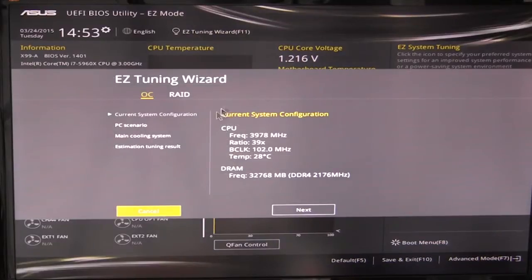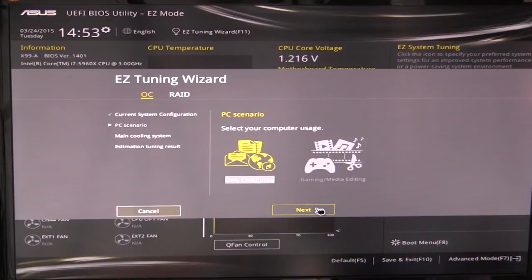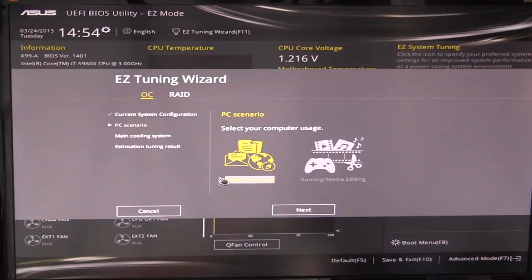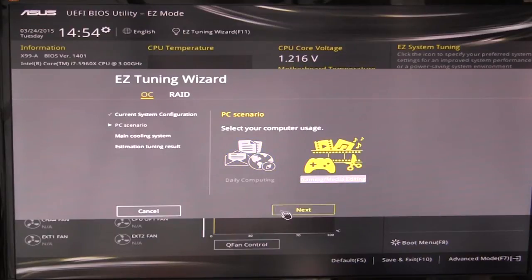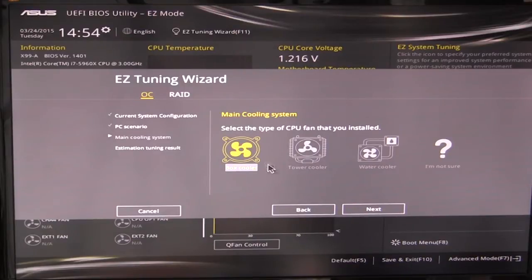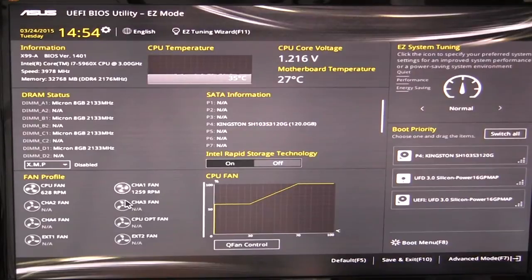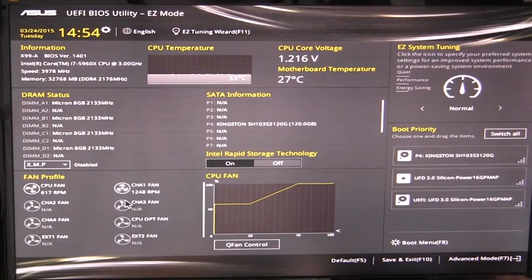So if we go in here, we can see what everything is set at. We actually have our system overclocked right now. But you go in and you can set up your PC scenario, whether it's daily computing or gaming. And then you can select your cooling system, whether it's a box cooler, tower cooler, water cooler, or you're not sure. And then it'll give you an evaluation and it will tune the system right off the bat right there in the BIOS. It's extremely easy to do.